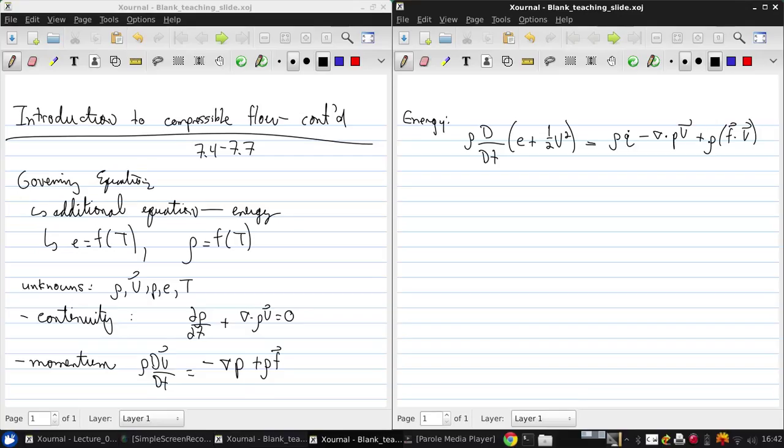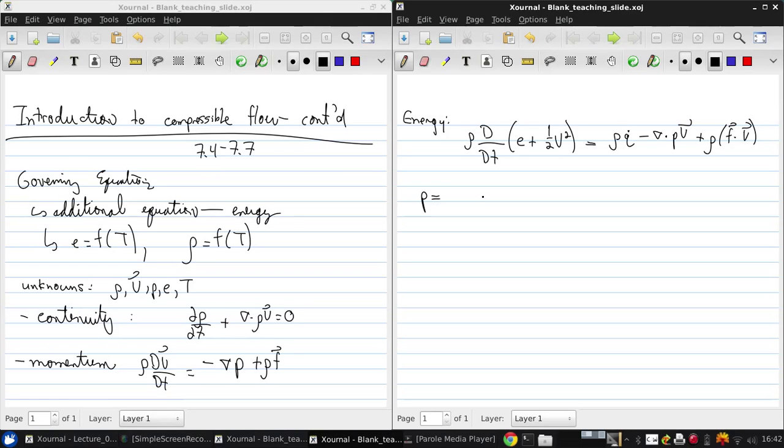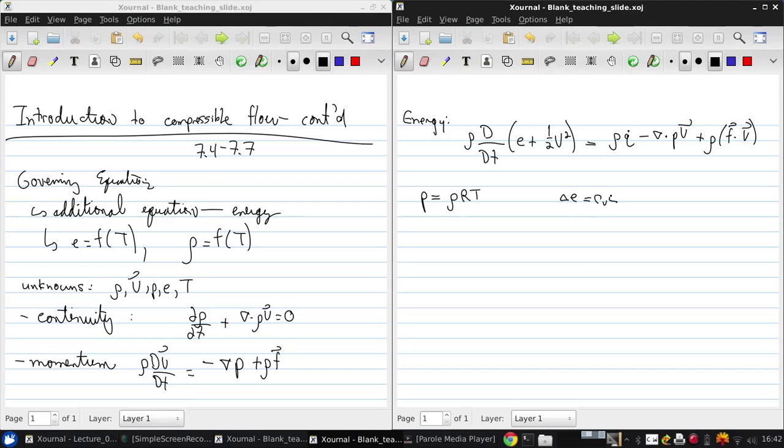So now we've got essentially three equations, but we still need two more. If we go back to our assumption that we have a calorically perfect gas, then we have the equation of state, which was p equals rho rt. And we have our definition of internal energy, which is delta E equals cv delta t. And if we take E equals zero at t equals zero, from this we can just write E is cv t.